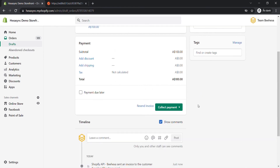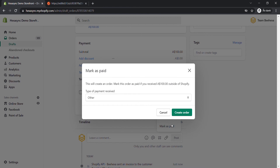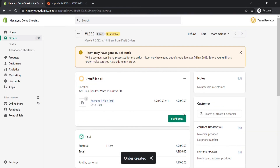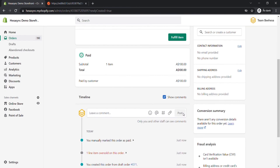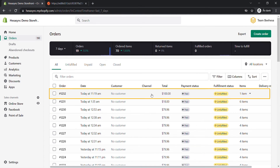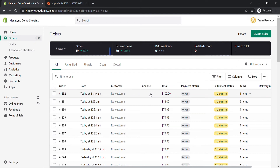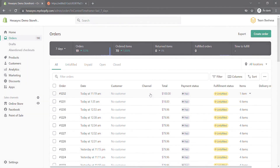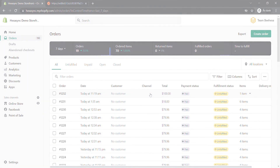After the customer makes payment and the owner accepts it, the draft order will automatically change to an order on the order page. This order will be easy to manage with one selling channel. But if you have a lot of orders from multiple different selling channels, you will waste a lot of time and money managing them — checking order information and revenue from each channel one by one.